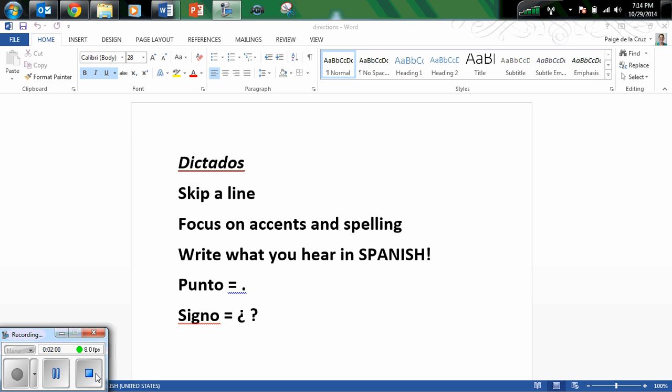También me lastimé nueve dedos y mis tobillos. Punto.